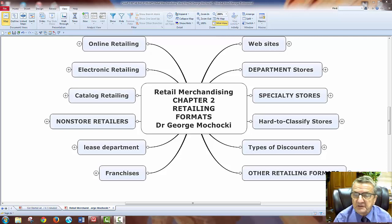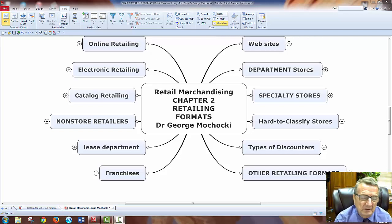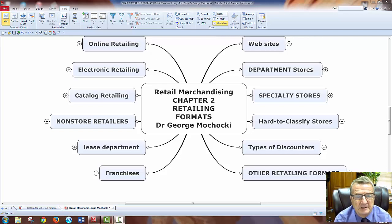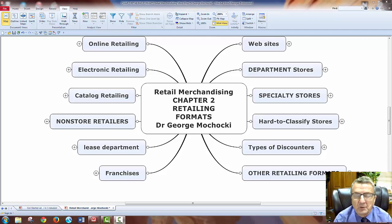We're going to go all the way from department stores, specialty stores, and hard-to-classify stores. The author considers Neiman Marcus as hard to classify. We'll also look at discounters and other retailing formats.